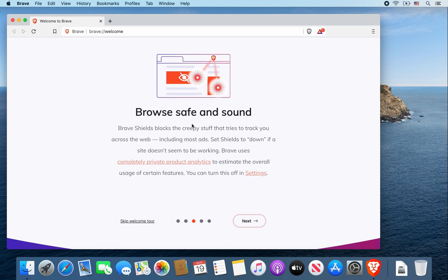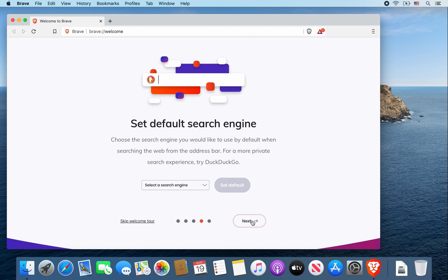This part says you can browse safely and securely with the brave browser. I'm going to click on next. From here you can set your default search engine, and it says DuckDuckGo is the preferred way.